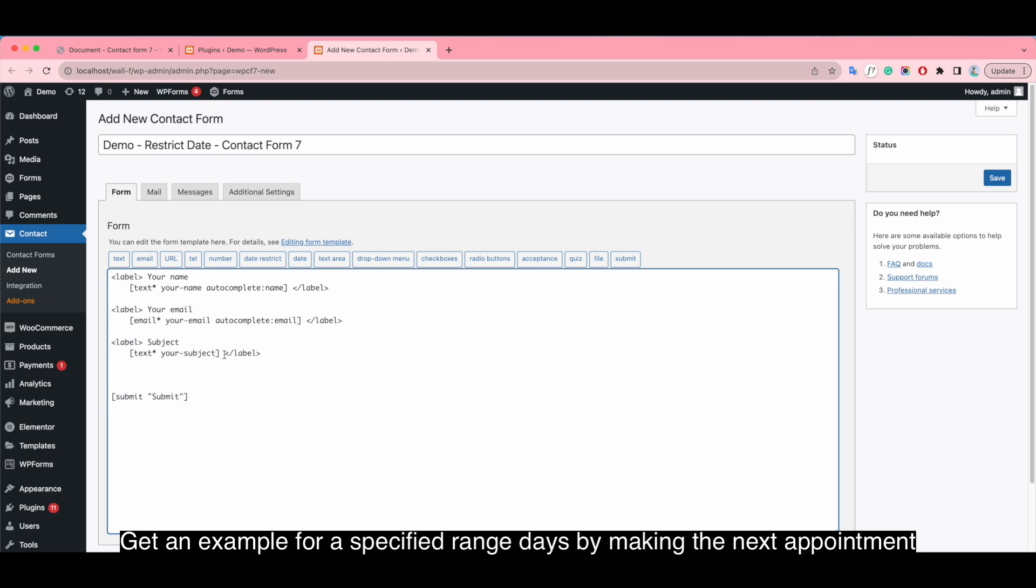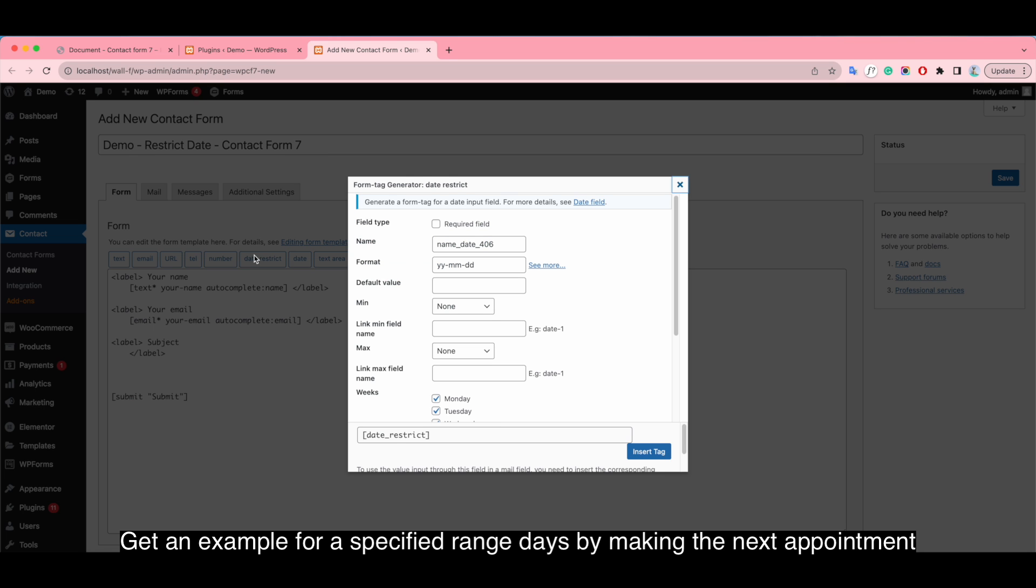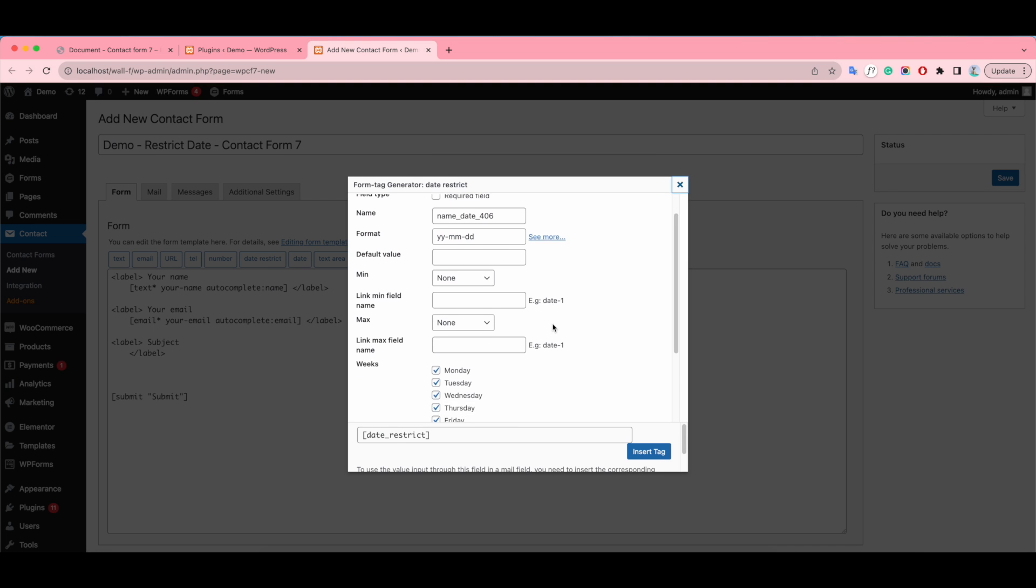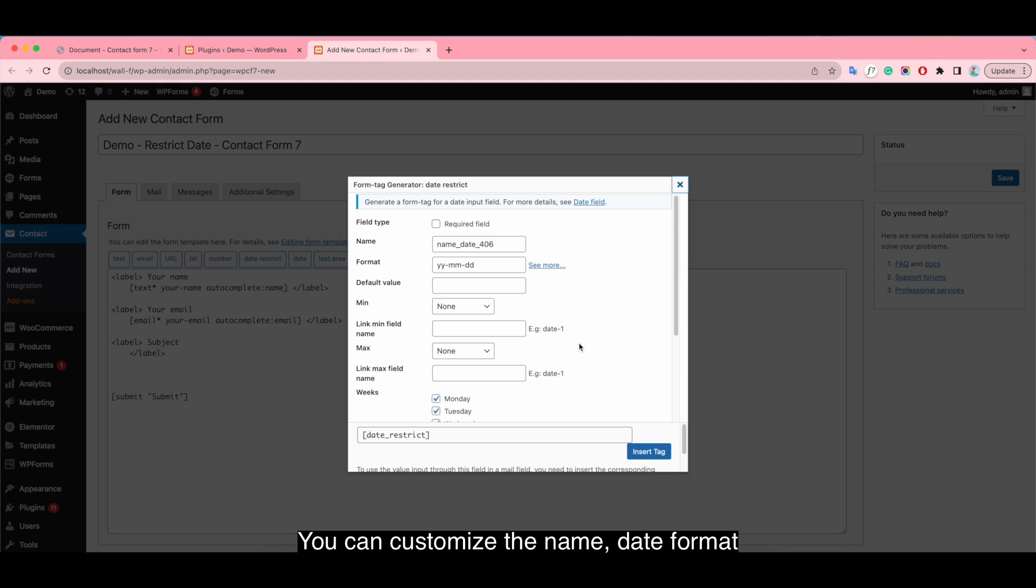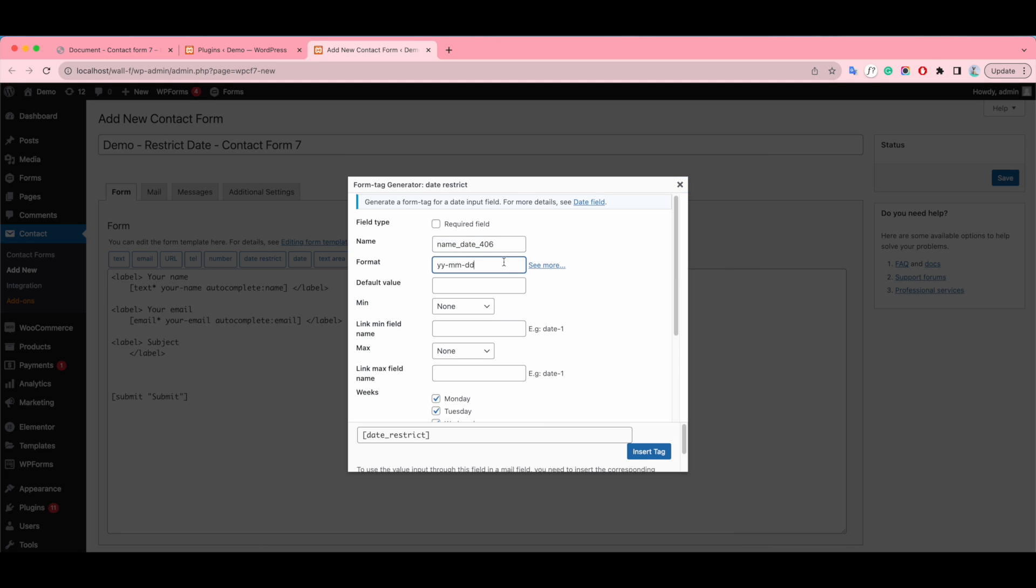Get an example for a specified range days by making the next appointment. You can customize the name, day format.